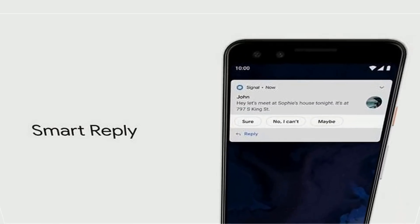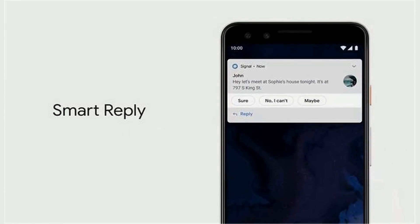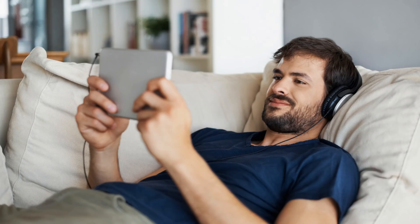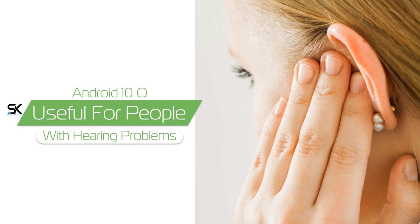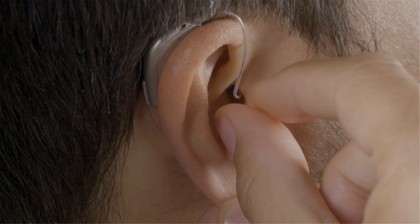In Android 10, live captions will appear, allowing you to translate absolutely any audio into text in real time — quite a good feature to give some ease in life. This allows you to watch videos without sound, but this option will be especially useful for people with hearing problems. Importantly, the transcription takes place directly on the device, even without an internet connection.